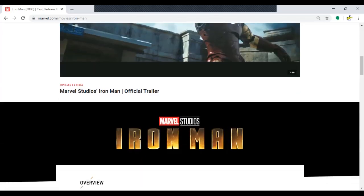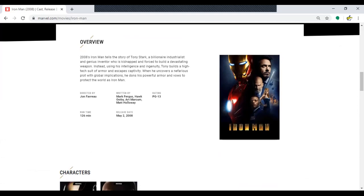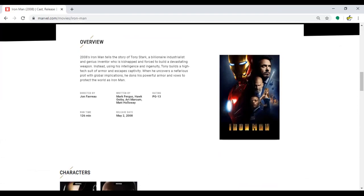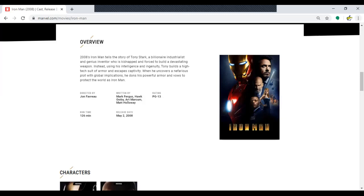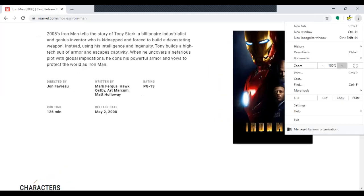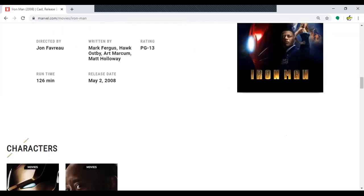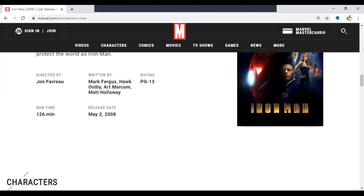On the overview page, it tells us the release date and runtime. The release date is May 2nd, 2008, so in the year column put 5/2/08. Movie title: Iron Man. Main character: Iron Man or Tony Stark. Runtime: 126 minutes.